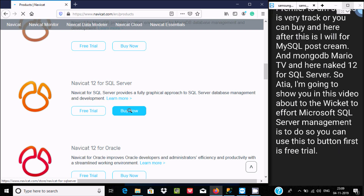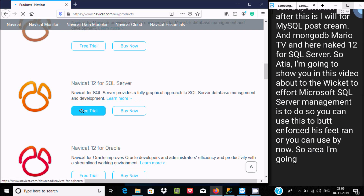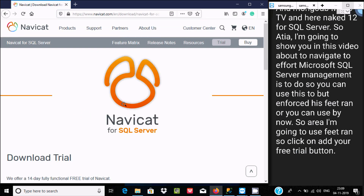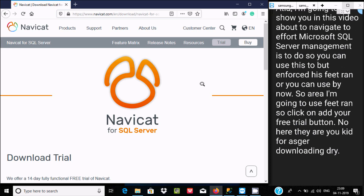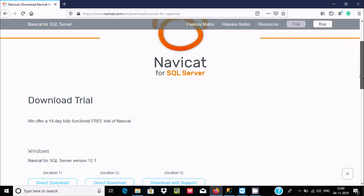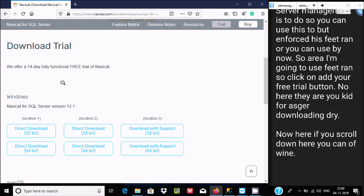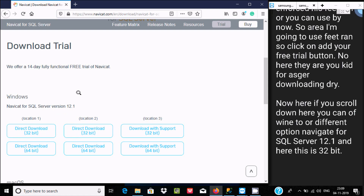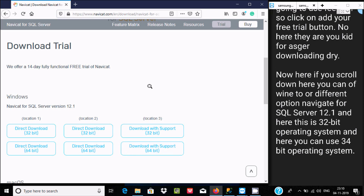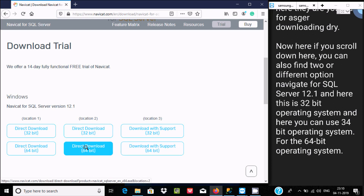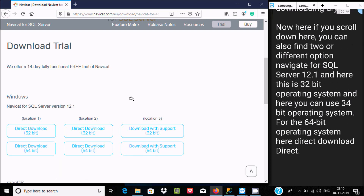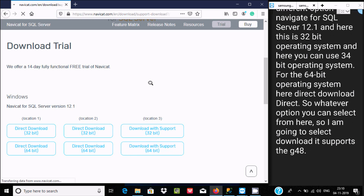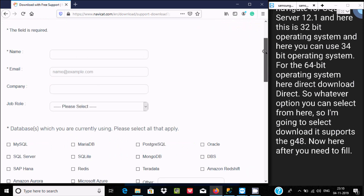I'm going to use the free trial, so click on the free trial button. Now Navicat for SQL is downloading. If you scroll down, you can find two different options: Navicat for SQL Server 12.1 for 32-bit or 64-bit operating system. I'm going to select the direct download with 64-bit support.